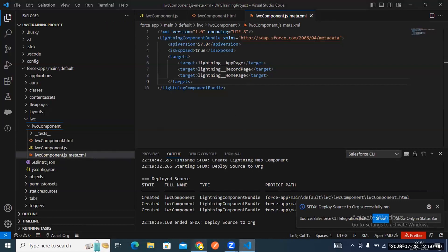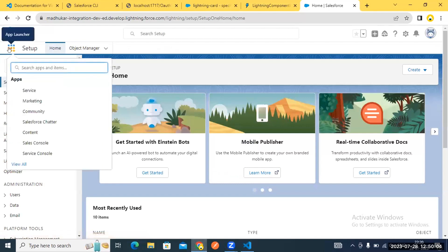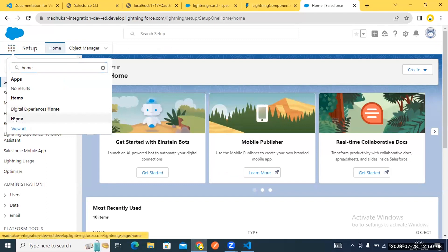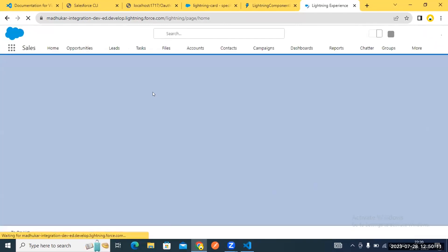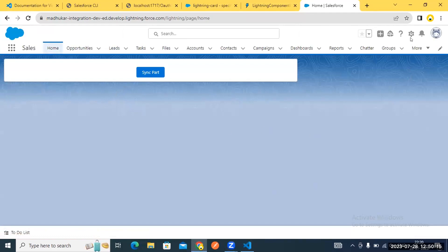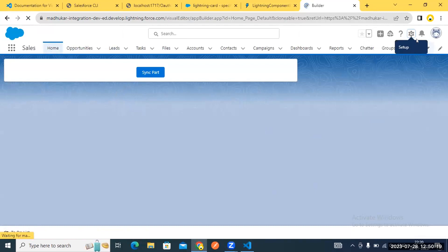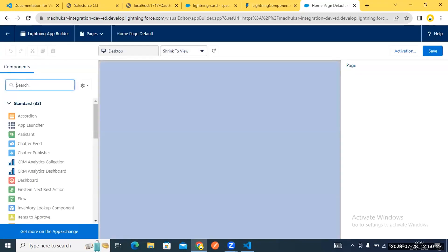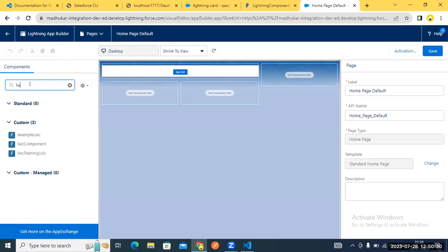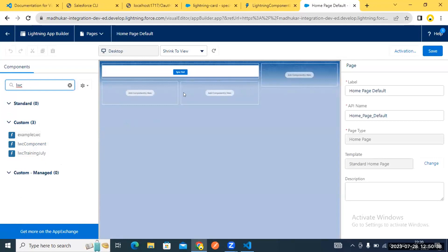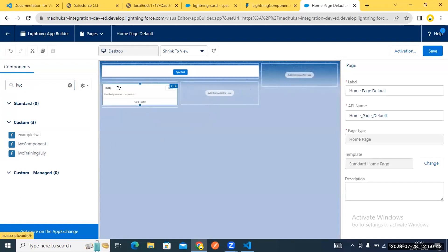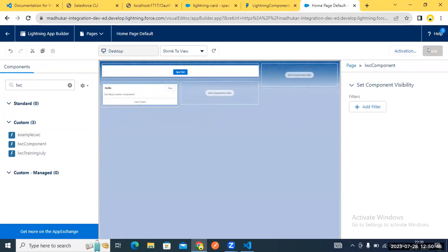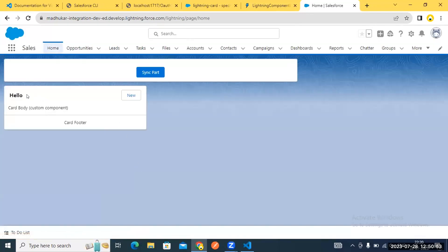The component is exposed to app page, record page, and homepage. Let's go to the homepage and drag the component. Type 'home' to navigate to your homepage. Click the Setup button and select 'Edit Page.' In the component panel, type your component name and you'll see the LWC component appearing. Drag it to the desired position, save, and go back. Your component is now showing on the homepage.